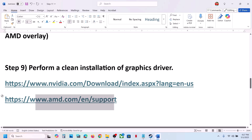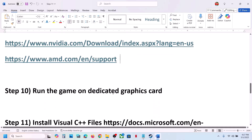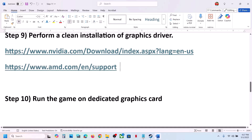For AMD card users: first uninstall the current graphics card driver, restart your computer, then go to the AMD website, select your graphics card, install the latest driver, restart your computer, and then launch the game.